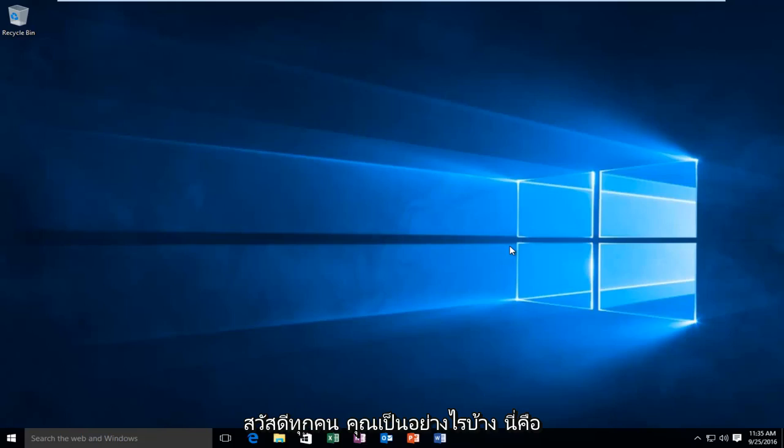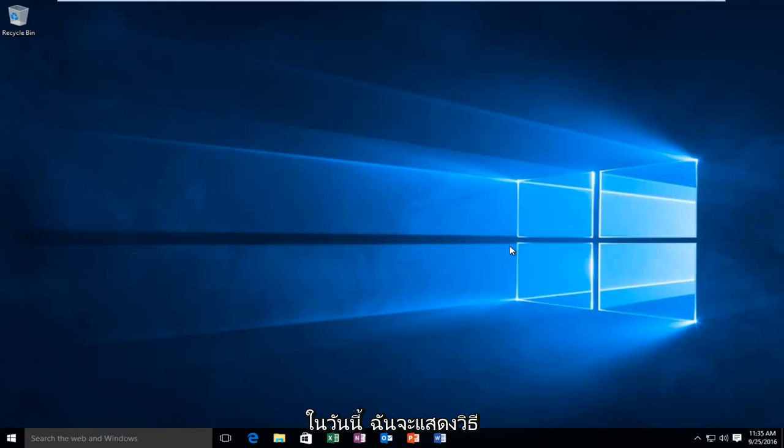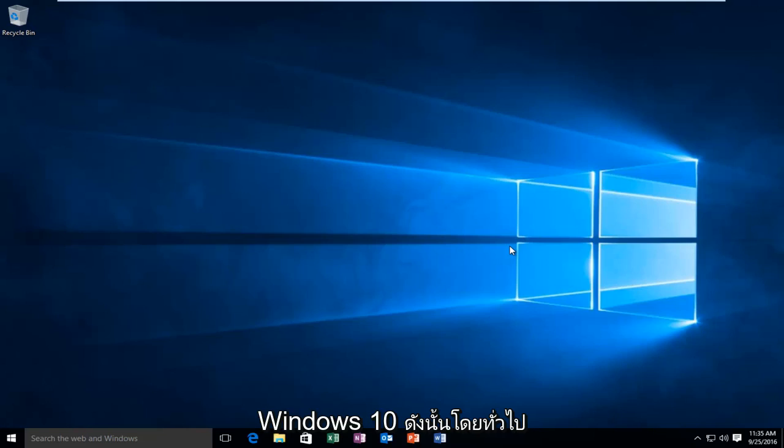Hello everyone, how are you doing? This is MD Tech here with another quick tutorial. Today I'm going to be showing how to turn on or off the Caps Lock indicator in Windows 10.